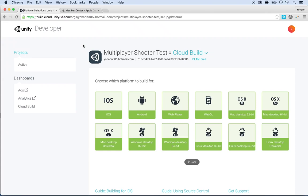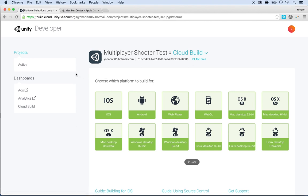In this lecture, I will show you how to automatically create a build for any of these platforms, whether it's iOS, Android, or a PC web player, or macOS, or even Linux, and many more to come.